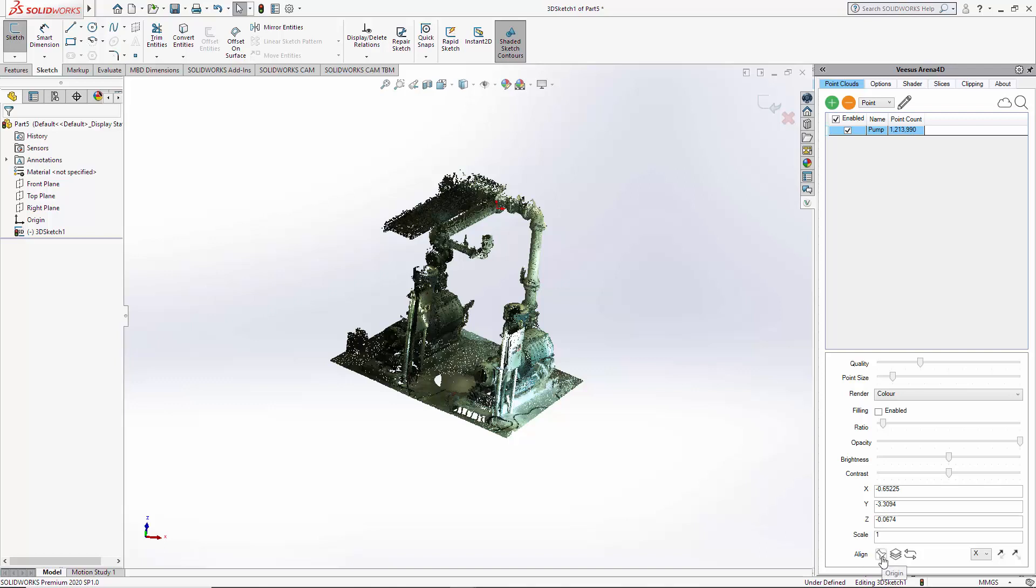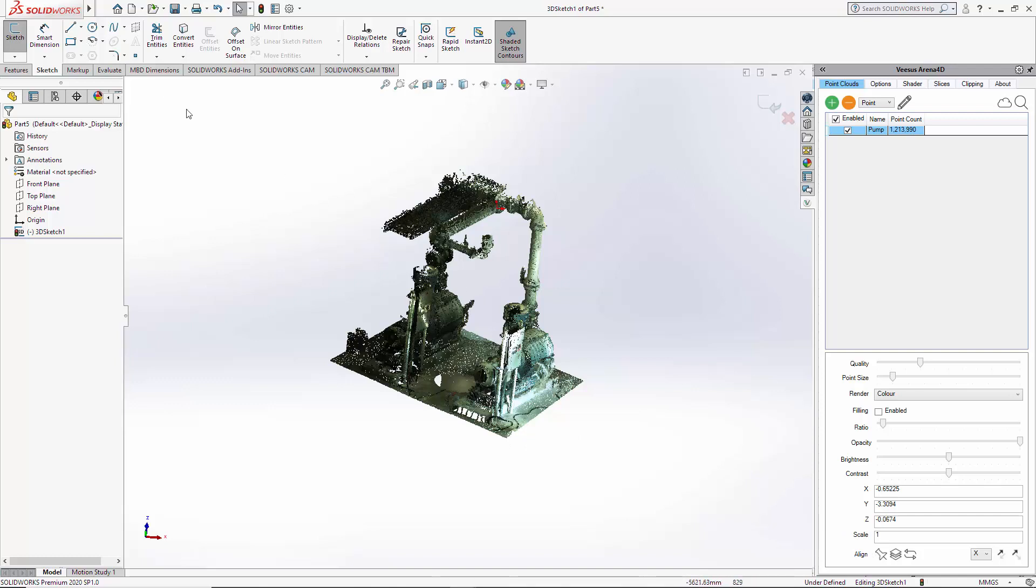If I position my pointer roughly in the corner of this point cloud, you can see the XYZ coordinates at the bottom here. I know we're near zero zero zero, so what I'm going to do is place a point here and then select origin. Now I could select a point using the sketch tools of SOLIDWORKS.